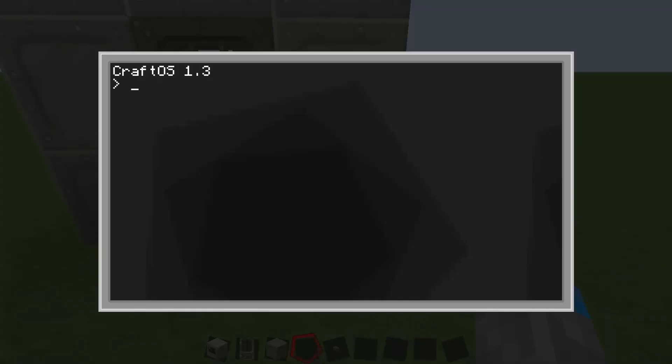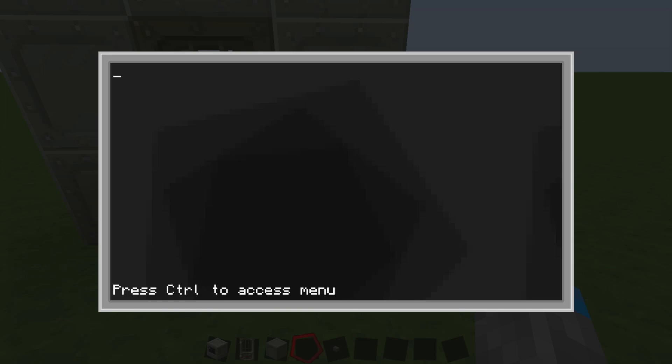So first, we're going to right-click on our computer, and we're going to type in edit, and then startup. So this is going to create a program called startup, and it's going to run at startup.